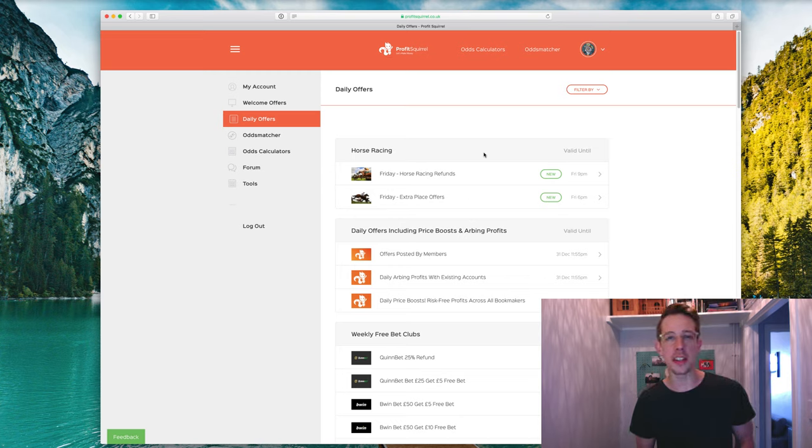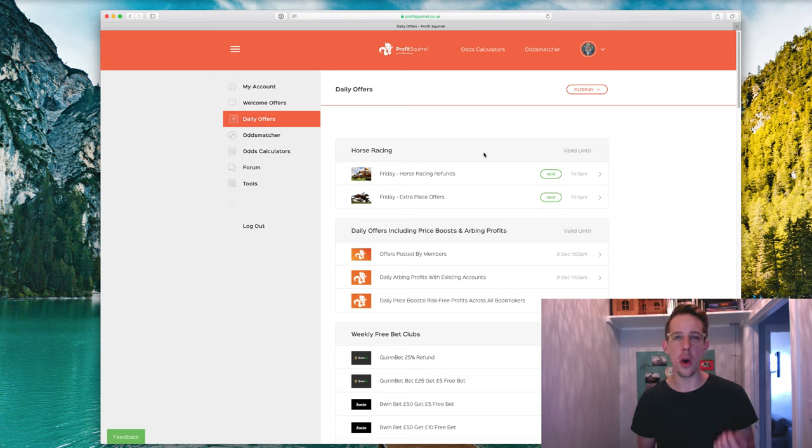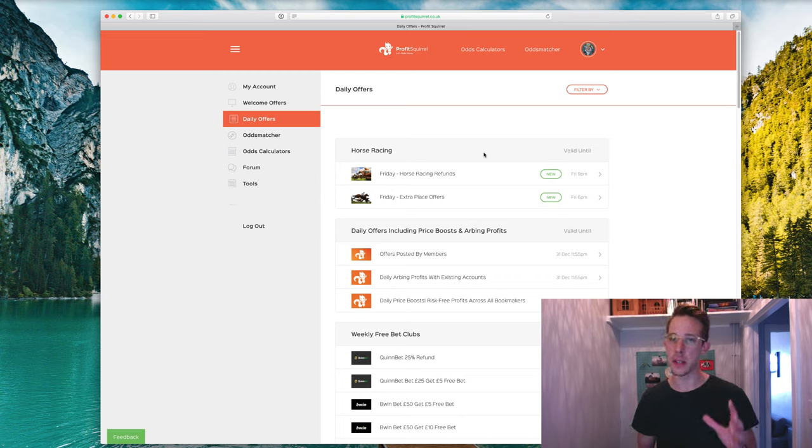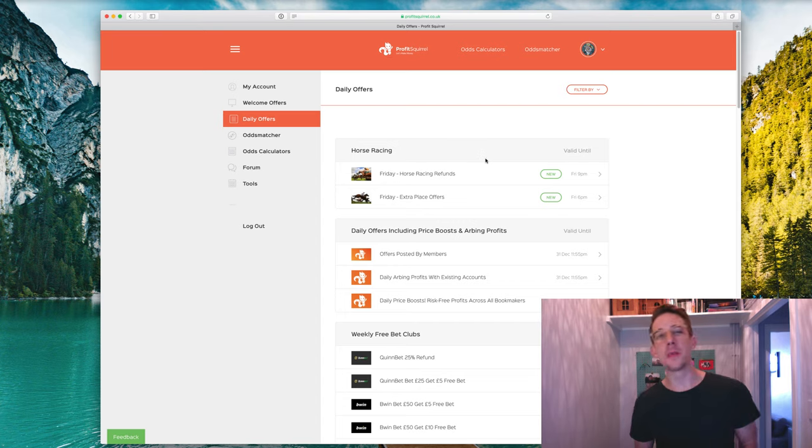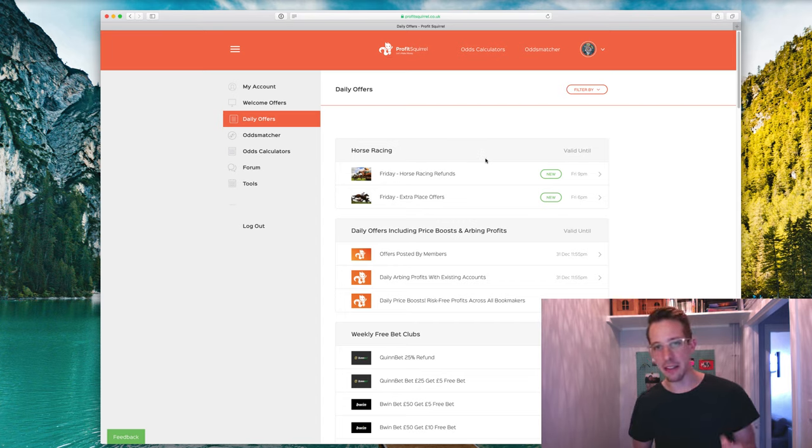In this video, I want to talk about one of our horse racing daily offers that has been doing really, really well for our members. Many of our members have been doing well with this offer, getting really nice profits.